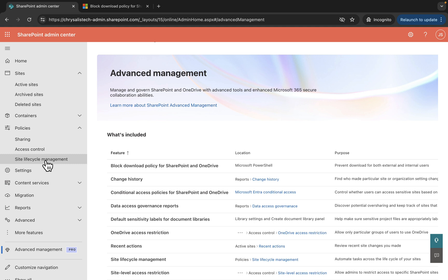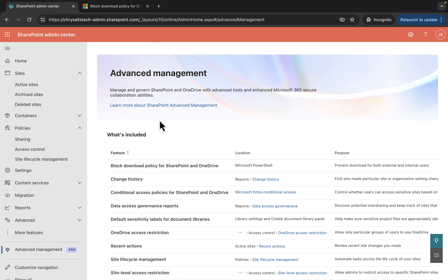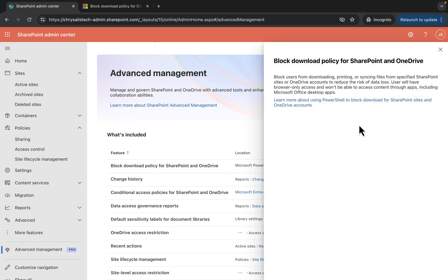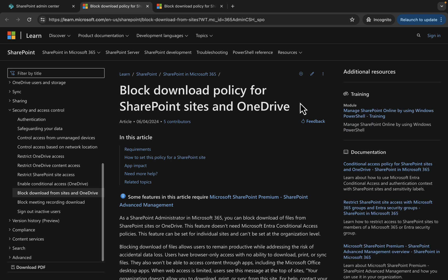Let's start with block download policy for SharePoint and OneDrive. This is a PowerShell feature to prevent download for both external and internal users. What this does is it blocks users from downloading, printing, or syncing files from specified SharePoint sites or OneDrive accounts to reduce the risk of data loss.